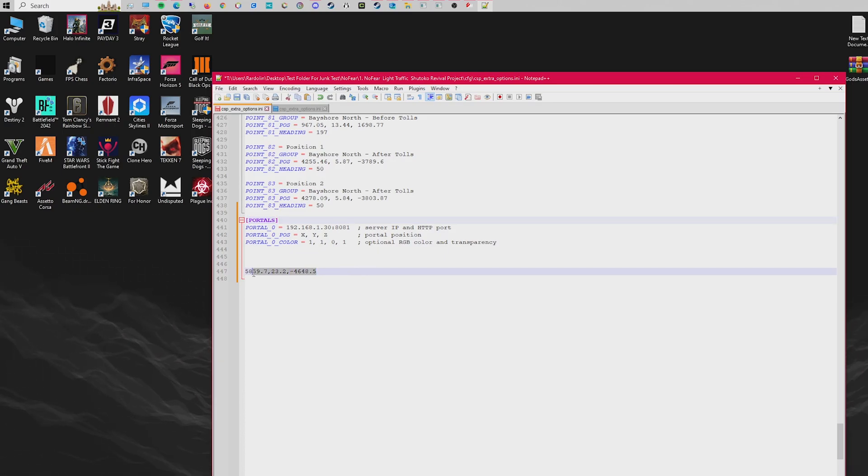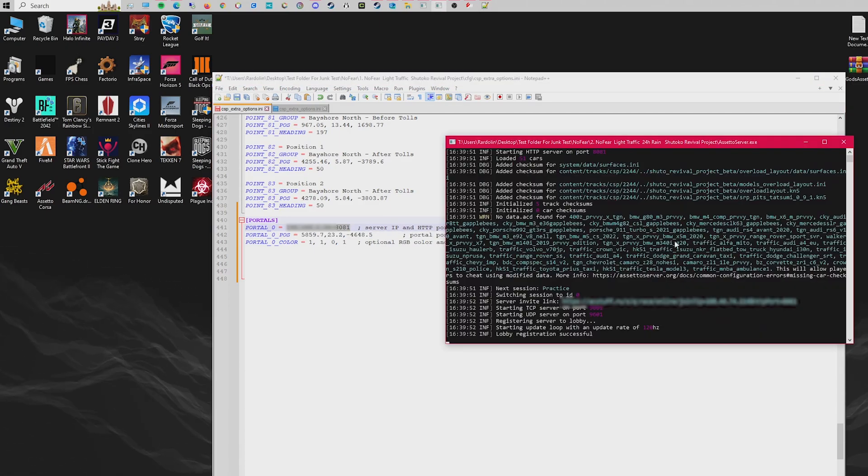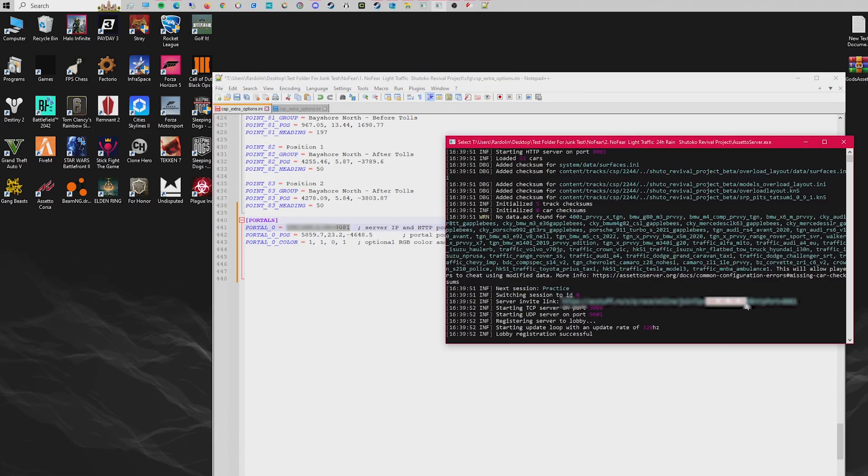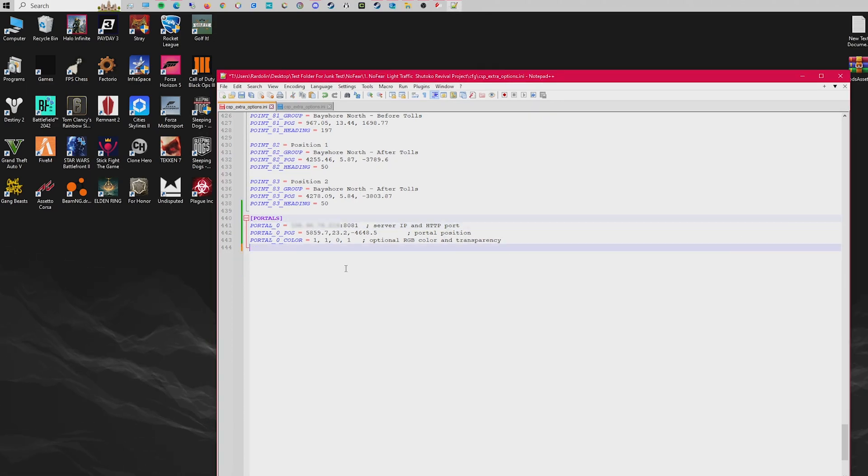I'm going to take the coordinates that we just copied and paste it in the default coordinates section for the portal. And I also need to go and copy the server IP and port for the second server that the portal is connecting to.